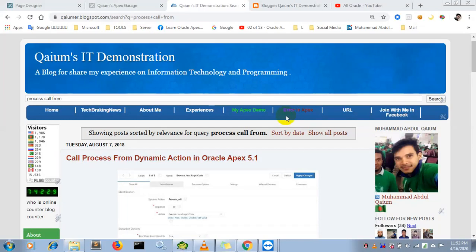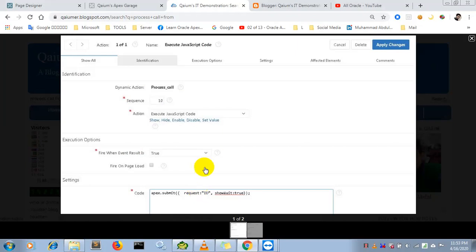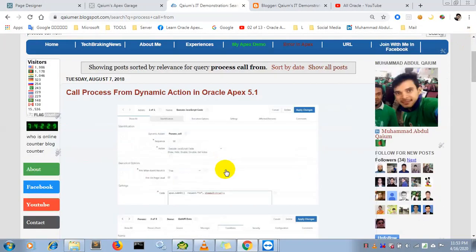Hello, welcome back. This is Muhammad Abdul Qayyum. In this video I am going to show how to call a process from a dynamic action in Oracle Apex. I have written Oracle Apex version 5.1 here, but actually you can use these tricks in any other versions. I have also given some screenshots and step-by-step instructions on how to do this task.